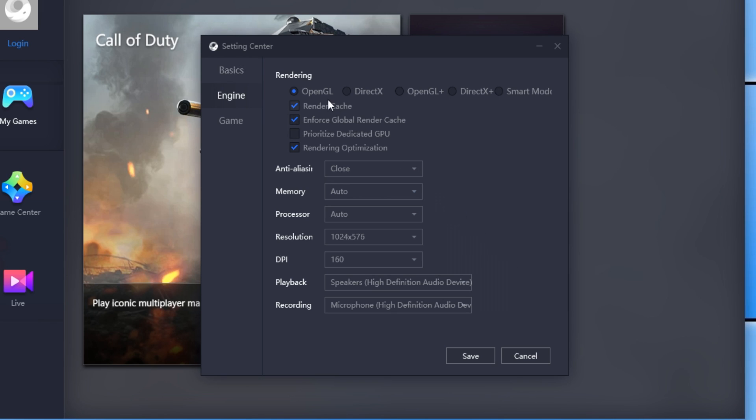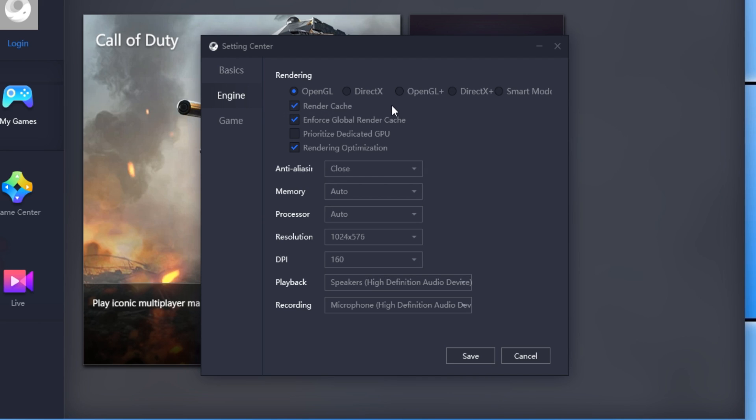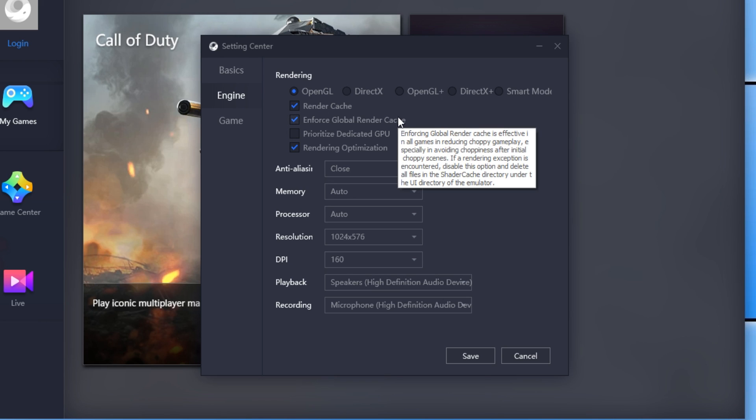The next thing is Render Cache. Enabling render cache is effective in certain games in reducing choppy gameplay. You should keep this enabled. The next thing is Enforce Global Render Cache. You want to keep this enabled as well, as it will help improve the performance of the games.